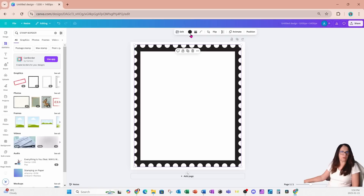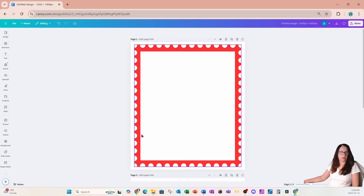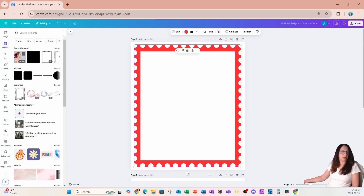I'm going to change the color to a red color like that. Now that I have my stamp outline, I'm going to go back into my elements section.